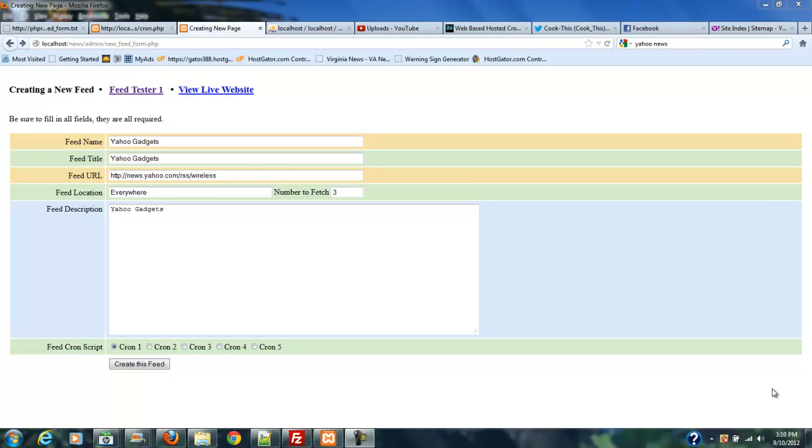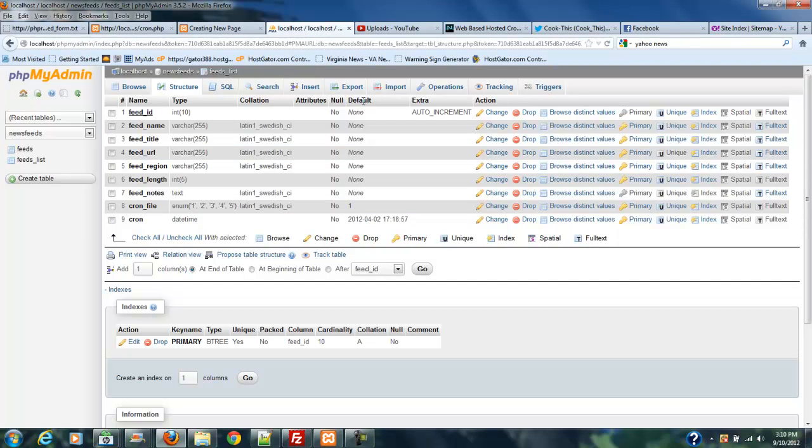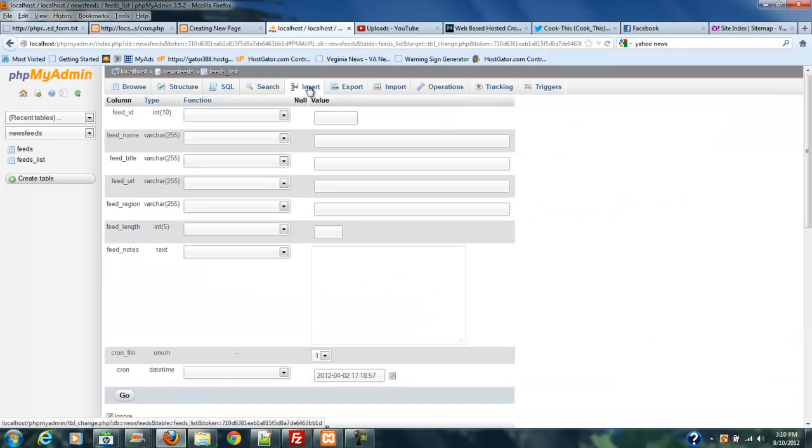Hi, welcome to PHP RSS Series Part 6. In Part 5, we talked about making a form in which you can add your RSS feeds to your database so that you don't have to manually insert them. If you missed that, go back and check it out.